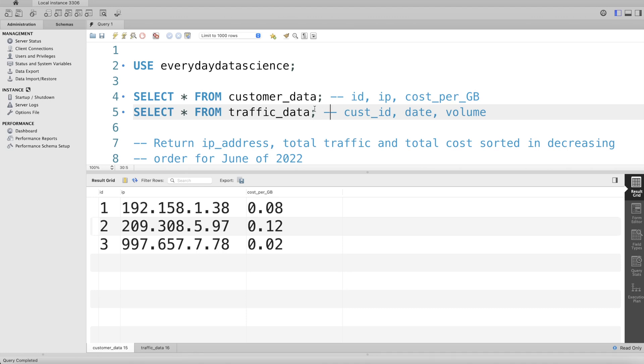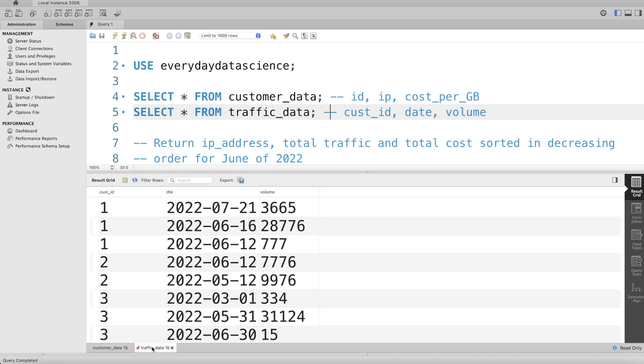I was given two tables. The first one was called customer_data and the second one was called traffic_data. Each of them had three different columns. So customer_data has three columns: id, ip_address, and cost_per_GB.